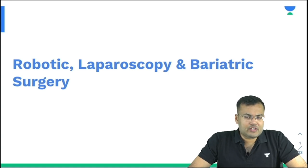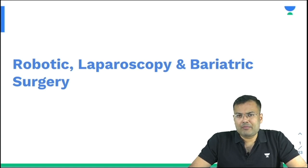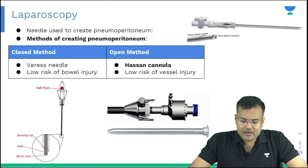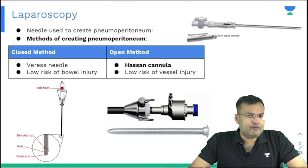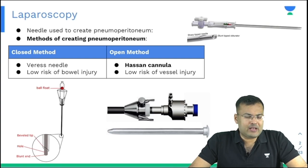We are going to discuss robotic laparoscopy and bariatric surgery. First of all, we are going to discuss laparoscopy.